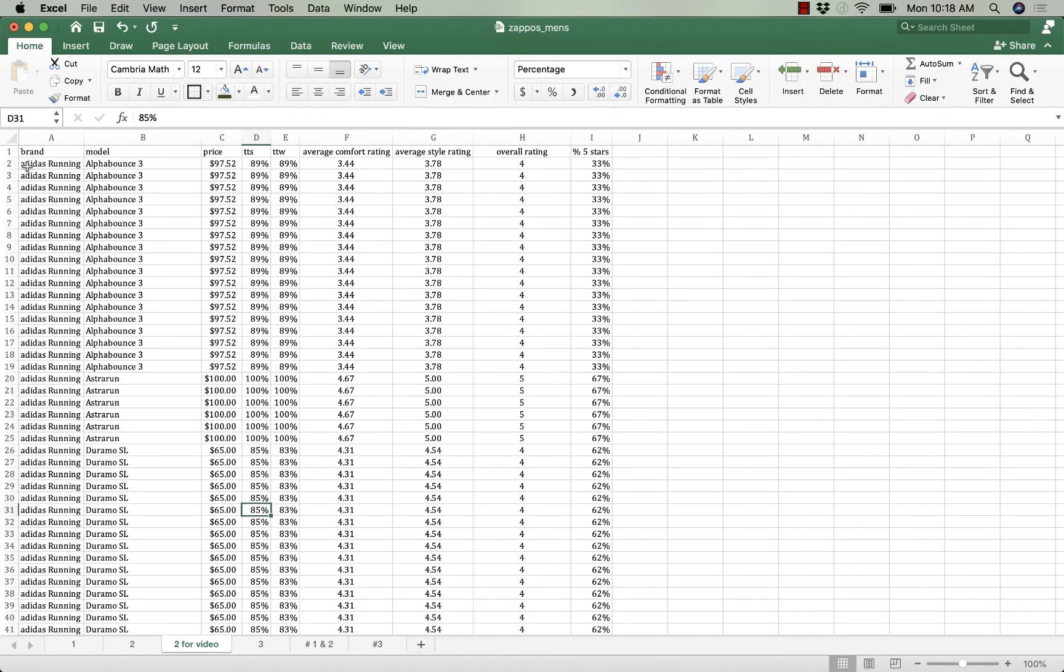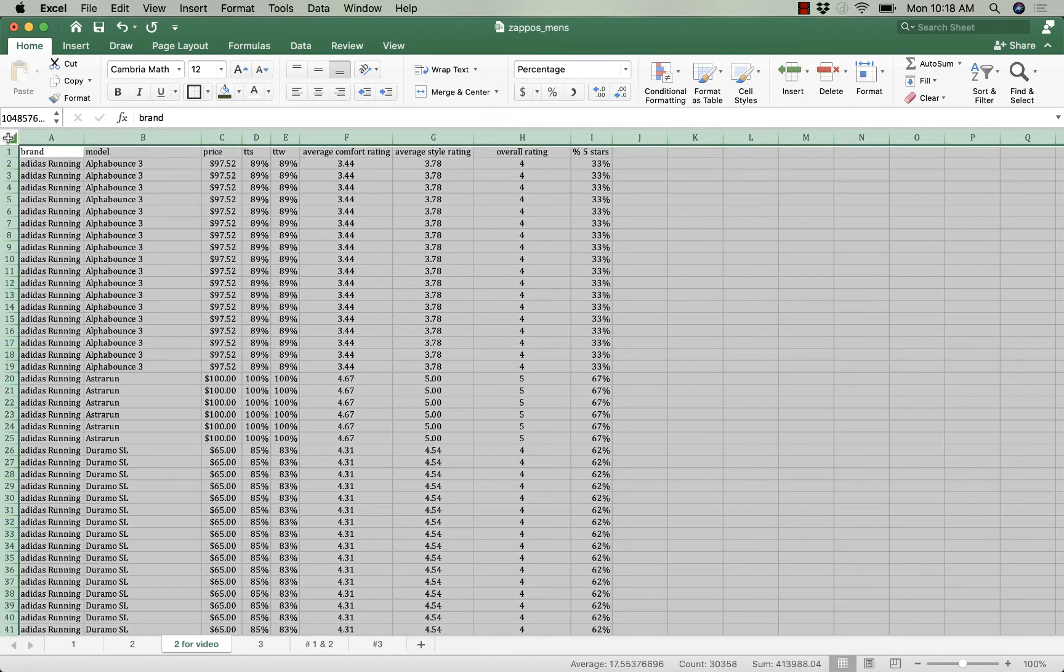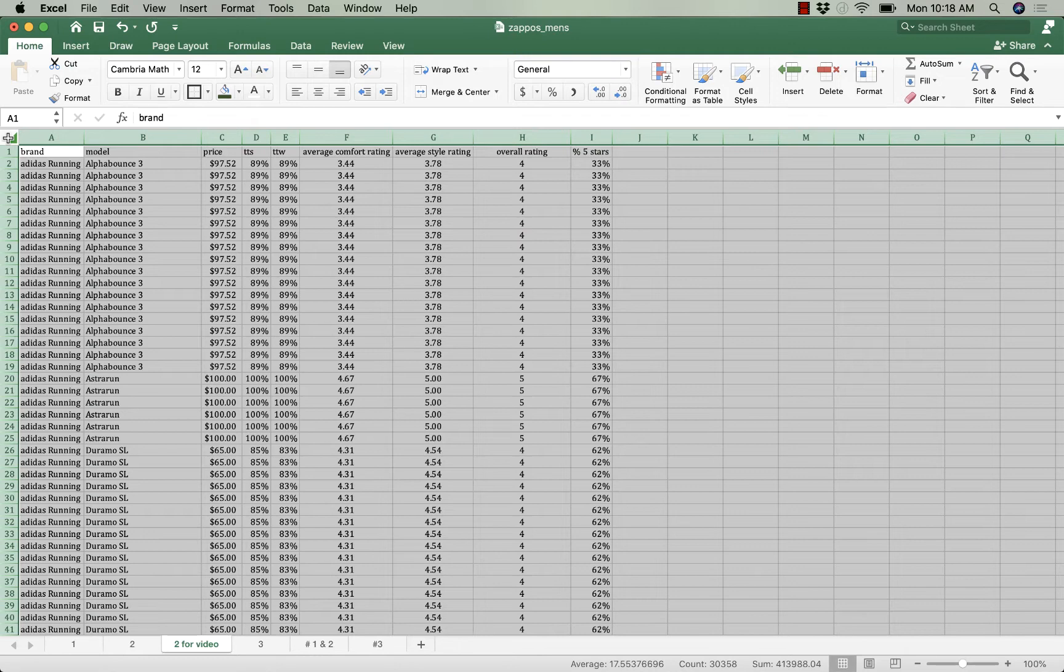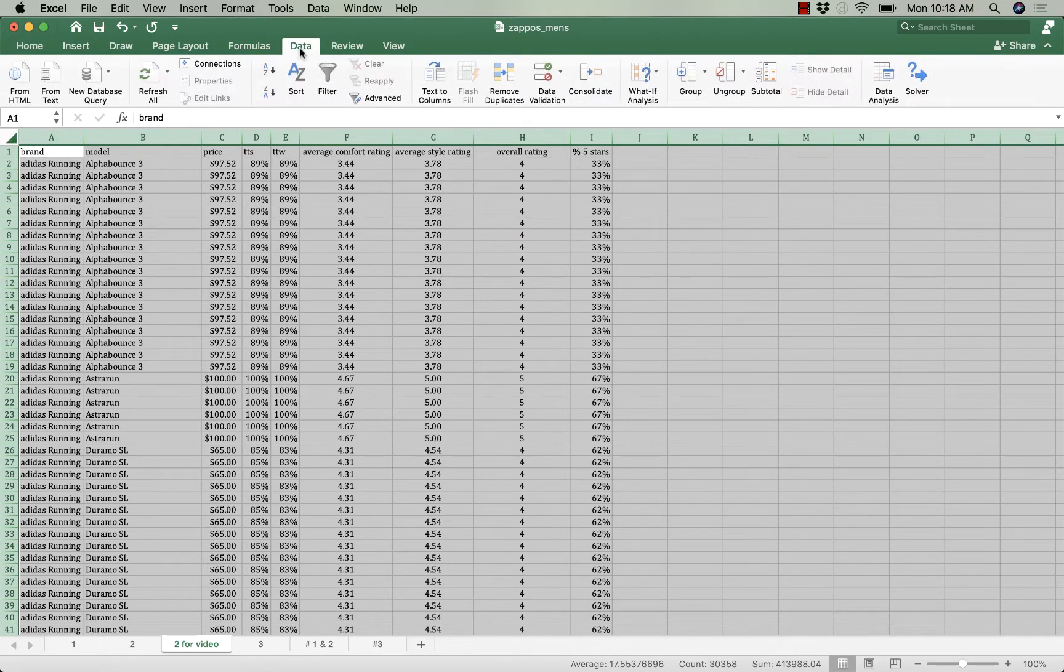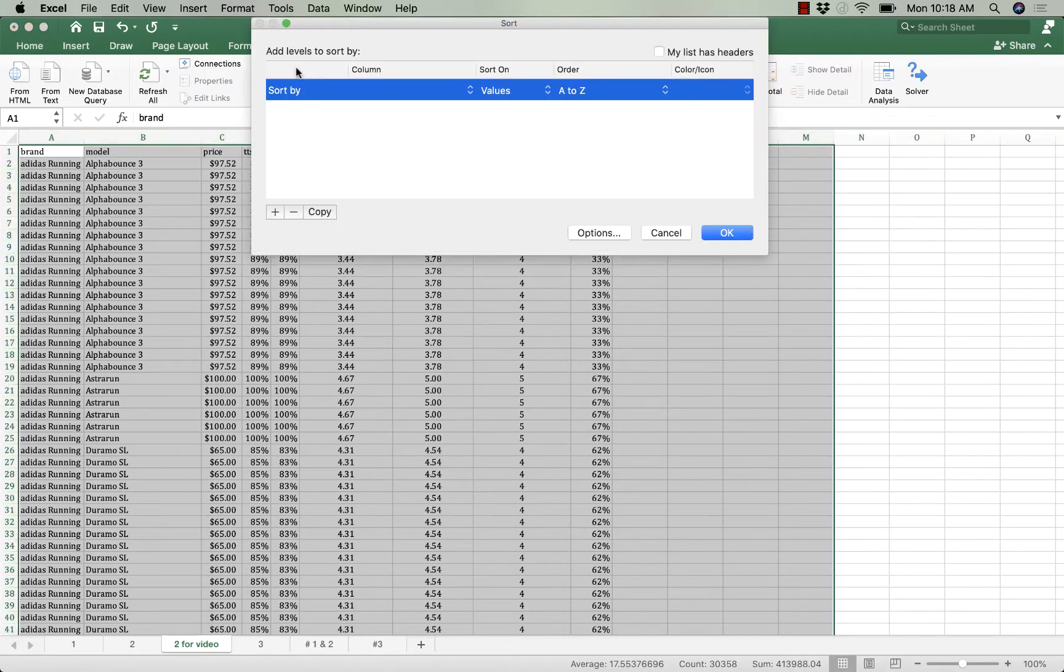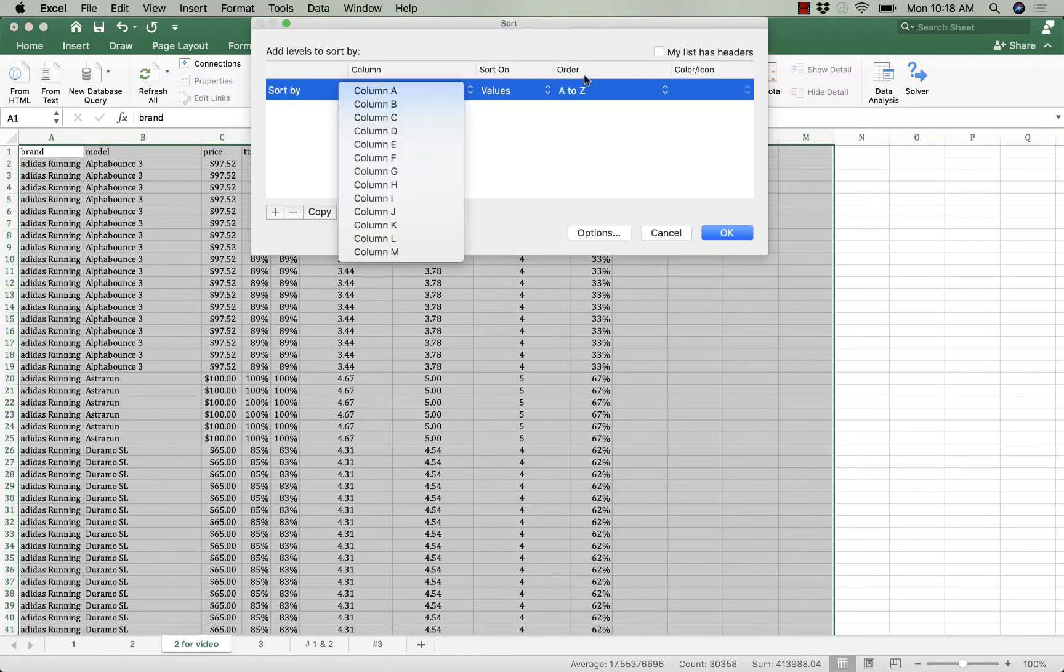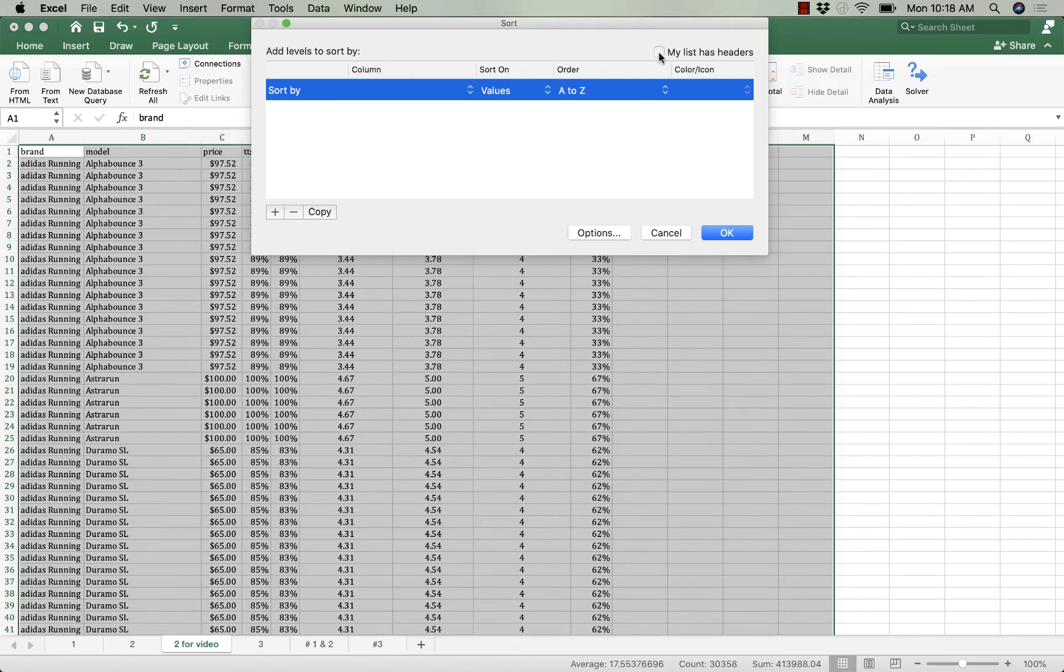What I want to start by doing is making sure that my sort is correct. So I will highlight all the data and then under data I'll choose sort and I'm going to start sorting by... oops I need to click my list has headers.